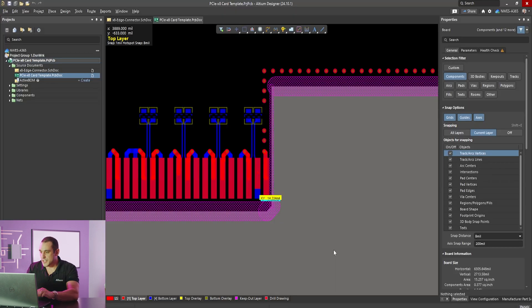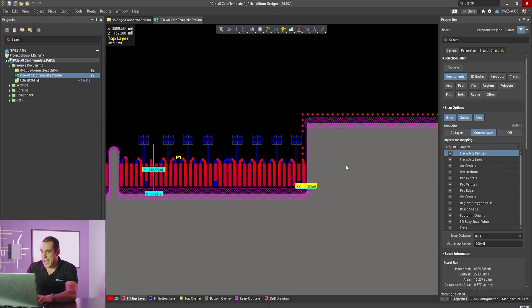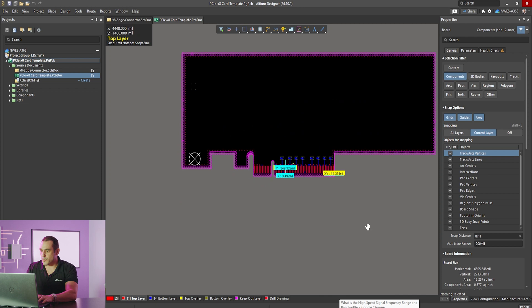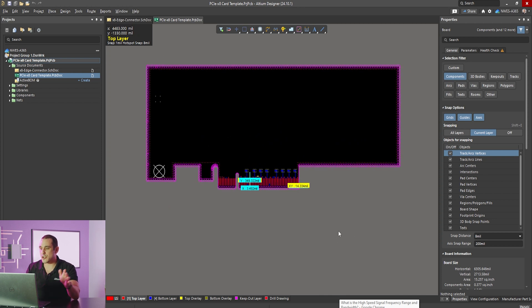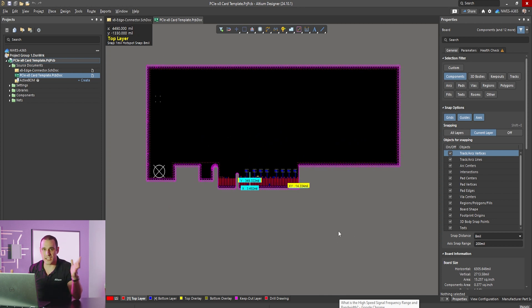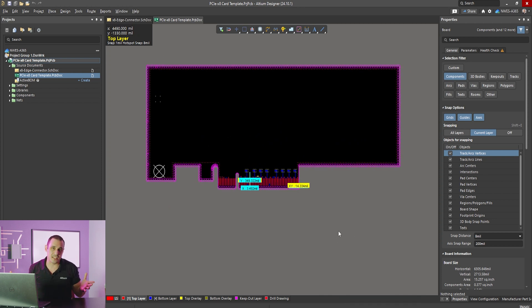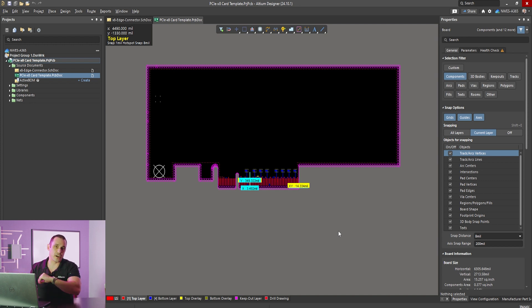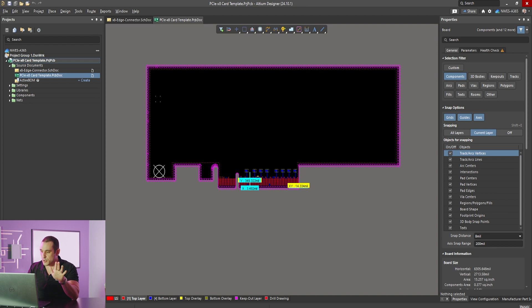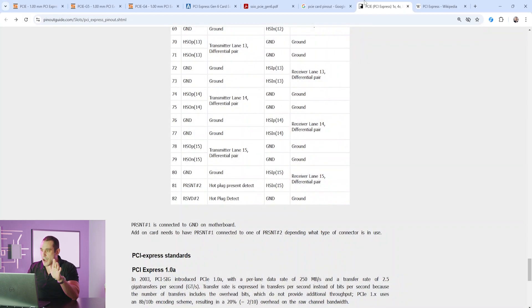Now what about the dimensions of the card? Well the dimensions that I have here in this project are actually not designed to any particular standard. They're below the maximum dimensions that are in the standard but they're really just set here in the project just as an example. So you can set your own dimensions.